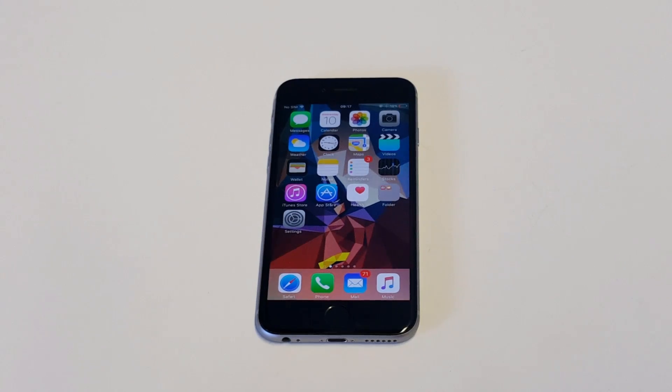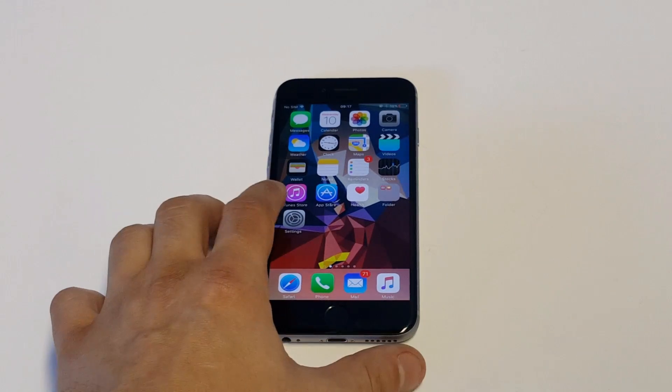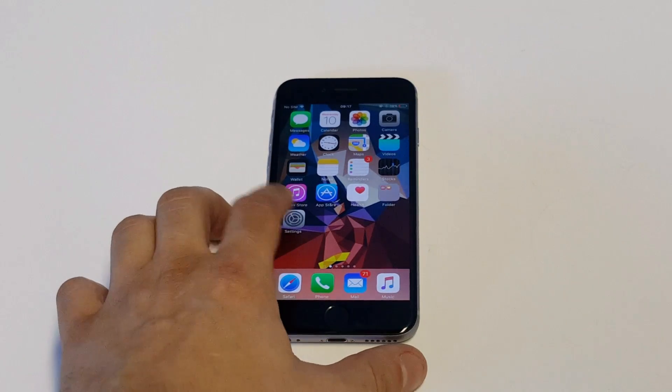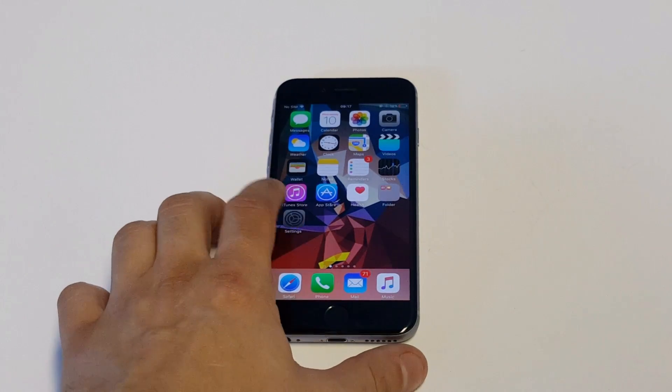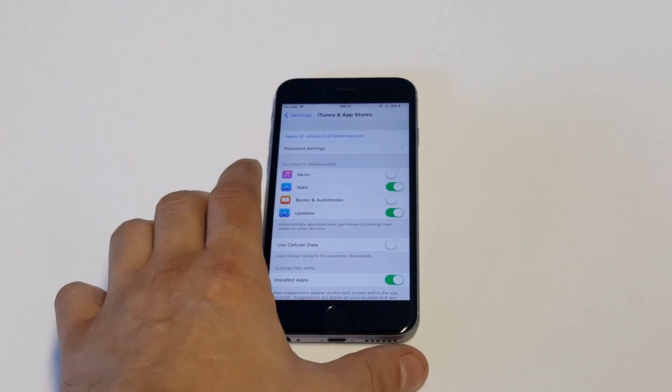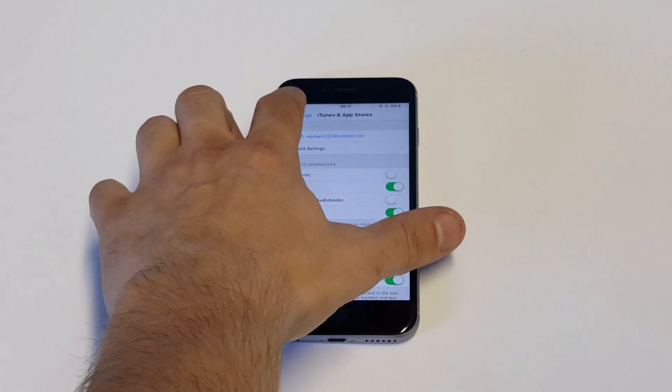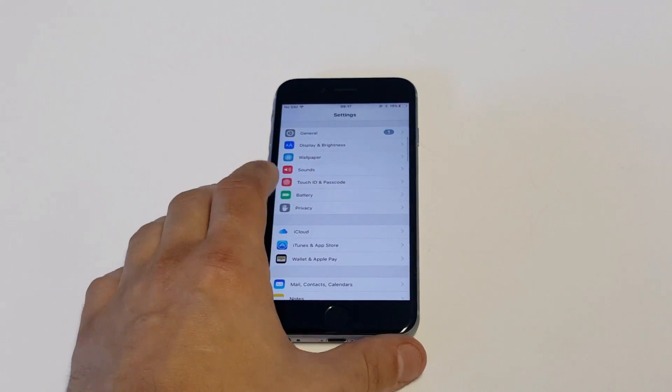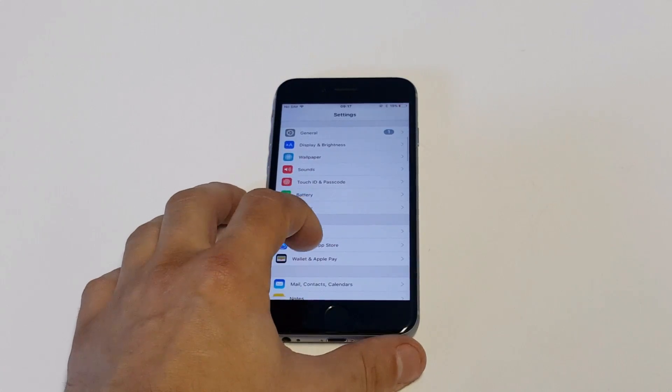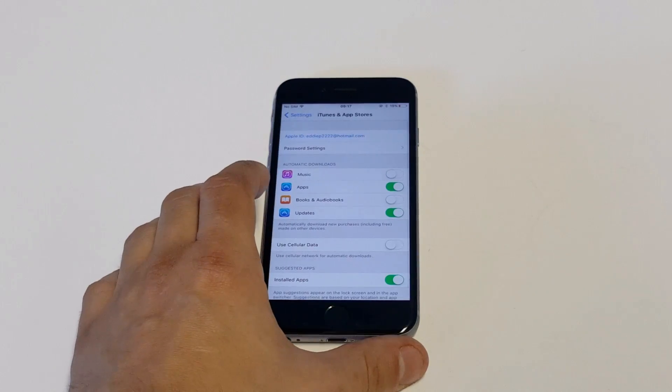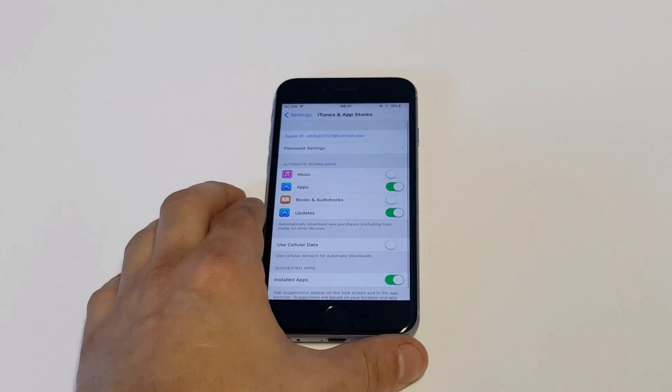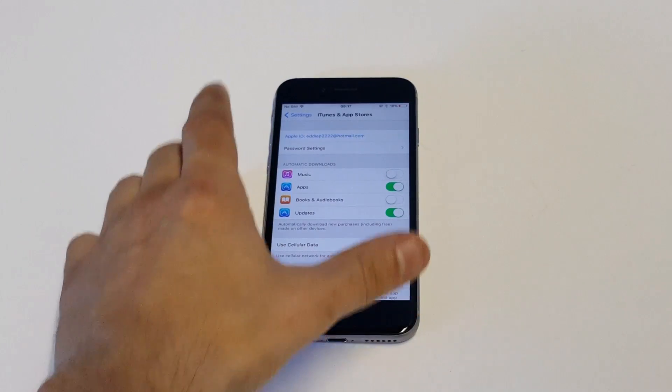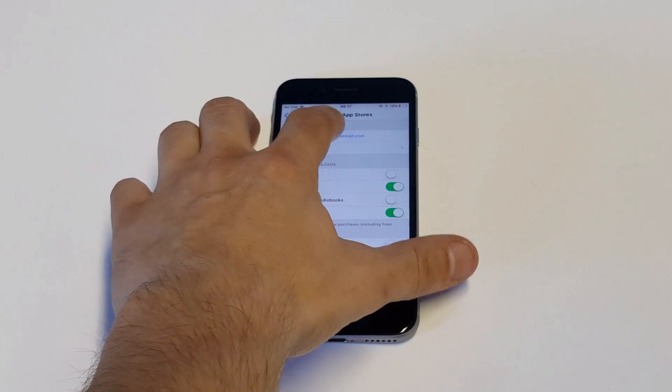So it's actually pretty easy to do. It doesn't take too much time, but you want to go into your settings. Once in your settings, you want to click on the iTunes and App Store option, which is pretty much in the middle of your settings, and then you want to click on your Apple ID.